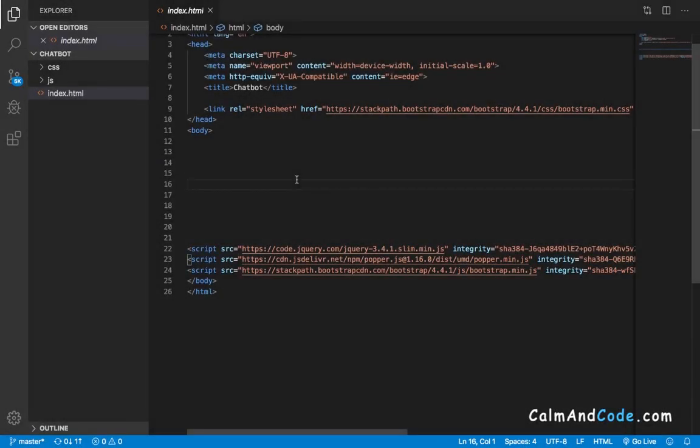Welcome back! Now that we have added Bootstrap to our project, we can start adding the HTML code so that we have the skeleton of our project.